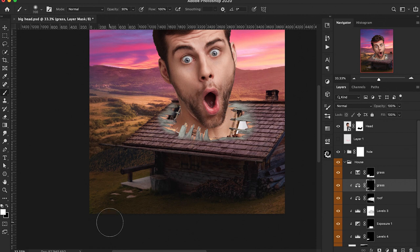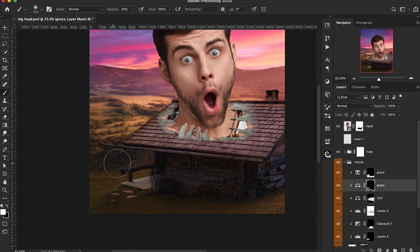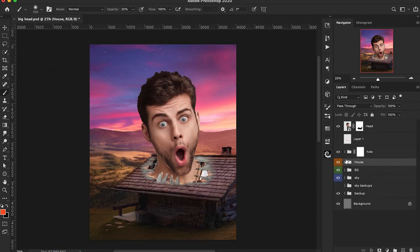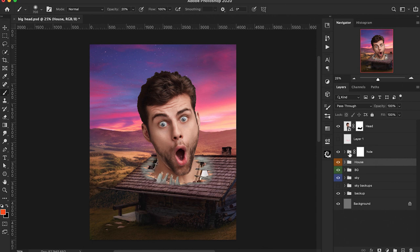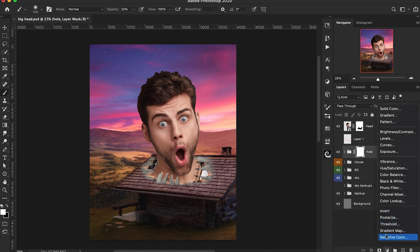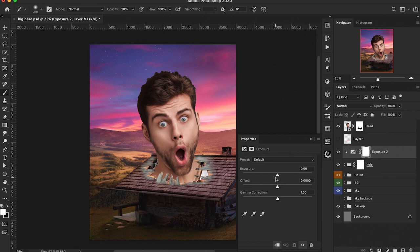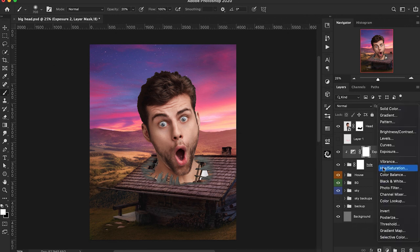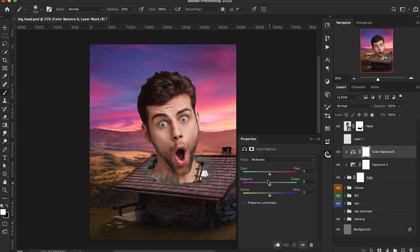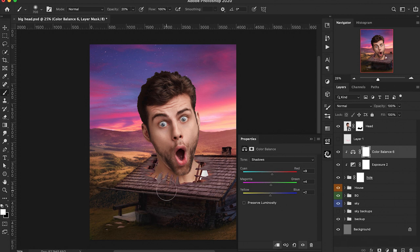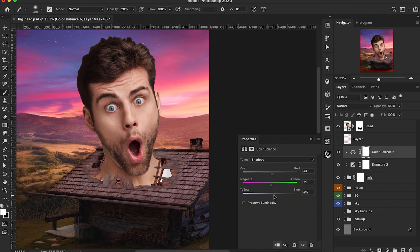It's not a huge adjustment, but it's a nice subtle one that does help tie everything together. We have all that grouped together and now we're going to focus on this hole because it doesn't match with everything else. Starting with an Exposure adjustment layer on that whole group to match the lighting levels, then adding a Color Balance adjustment layer and playing around with the settings to blend this with the color and tones that are currently on that roof.